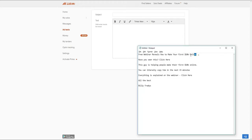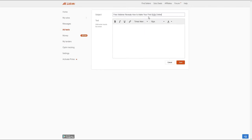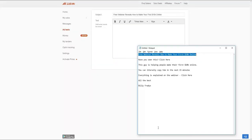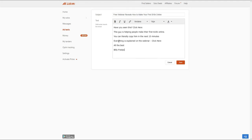Copy the subject line and put it in here: "Free video reveals how to make your first $10,000 online" — this is congruent with the landing page we'll be using. For the email body message, we use this short and sweet message: "Free video reveals how to make your first $10,000 online. Have you seen this? Click here — this guy is helping people make their first $10,000 online. You can literally copy him in the next 15 minutes. Everything is explained in the video/webinar."